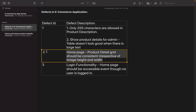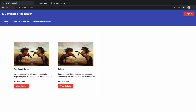The next defect says that the home page product retail grid should be consistent irrespective of image height and width. Let me show you on the UI what is going wrong. On the home page we have added this grid, and as of now the two images are exactly the same in terms of height and width, so we are getting consistent results. But if we add a vertical image or any image with a greater height, our grid will not look good and the description, price, and buttons will not get proper placement.